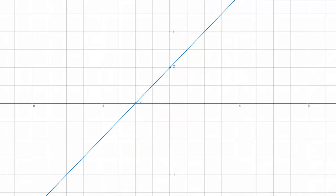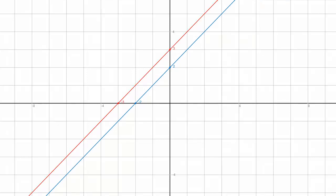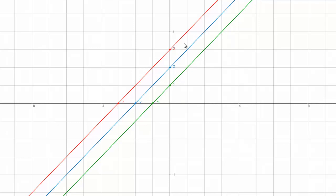What would happen if the intercepts were different but the gradient was the same? In that case: y equals x plus 2, y equals x plus 3, and y equals x plus 1 — they cut the y-axis at different intercepts but the gradient is the same. That takes us to the important concept: two lines that have the same gradient are known as parallel lines.